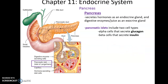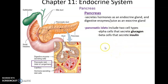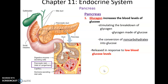Within the pancreas are little clumps of cells called pancreatic islets. The pancreatic islets have two types of cells within them: the alpha cells that produce the hormone glucagon, and the beta cells that secrete the hormone insulin. They work to control glucose levels in the bloodstream.